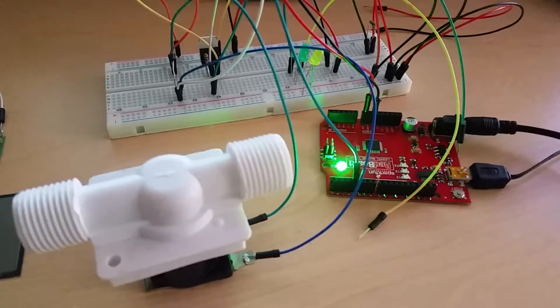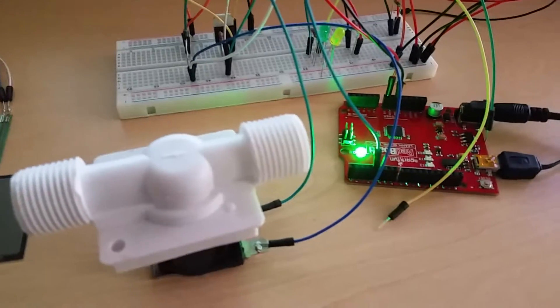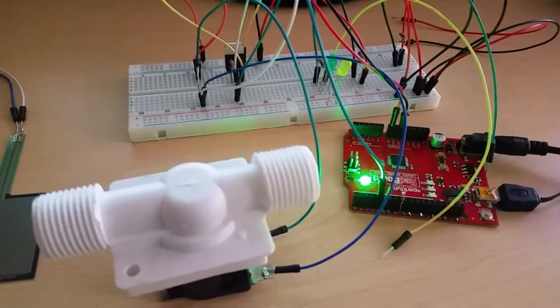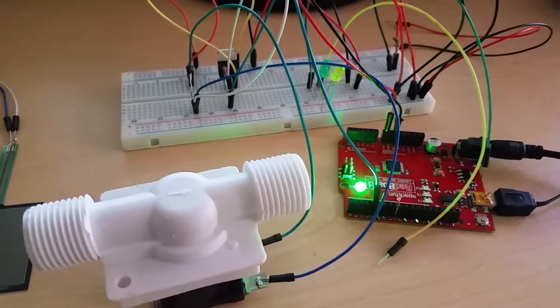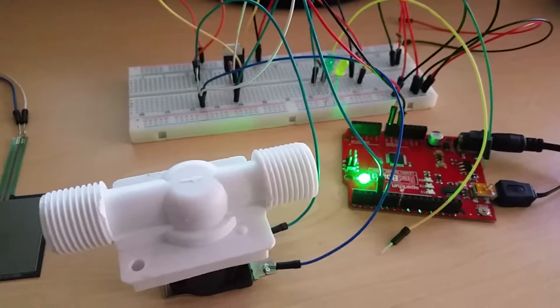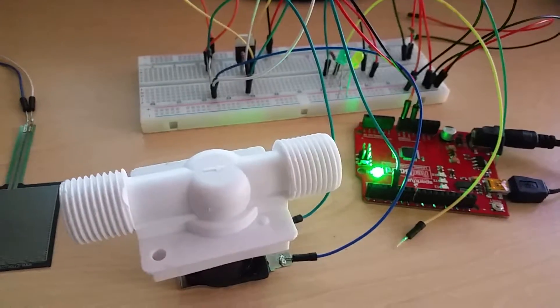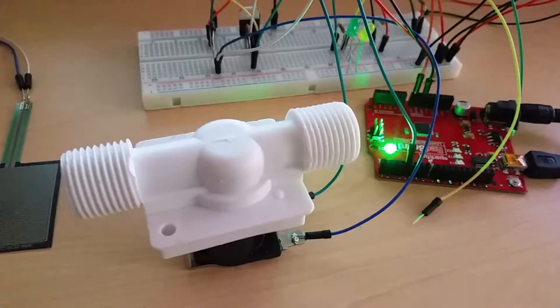So I ended up ordering another one for like $6 from eBay. It doesn't require pressure to actually function, so I'm assuming it doesn't have a membrane like this one.